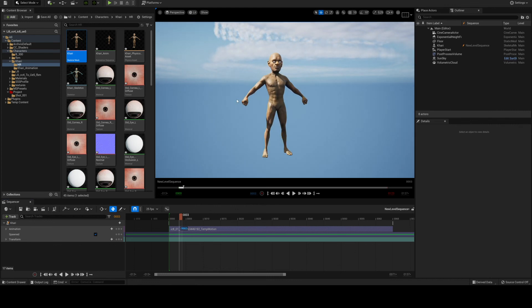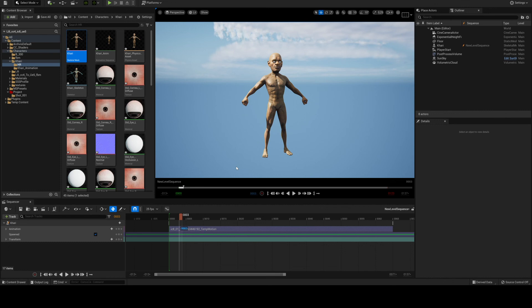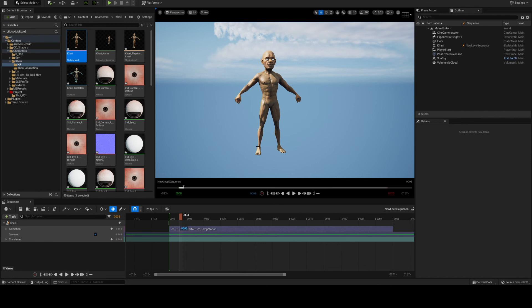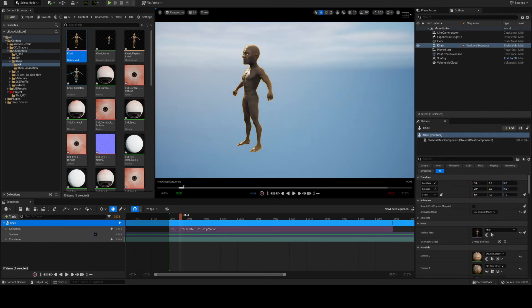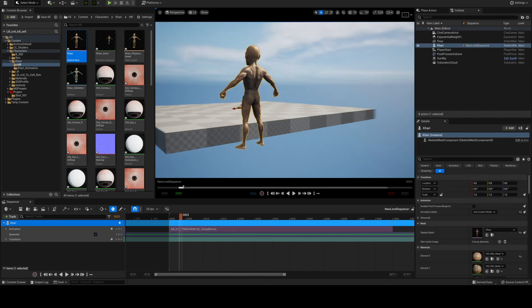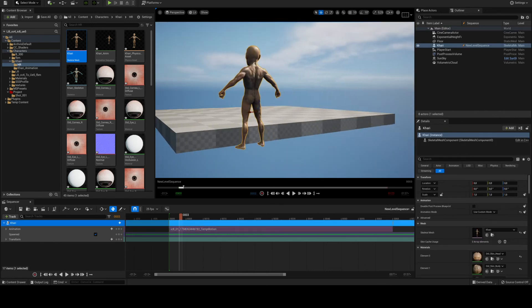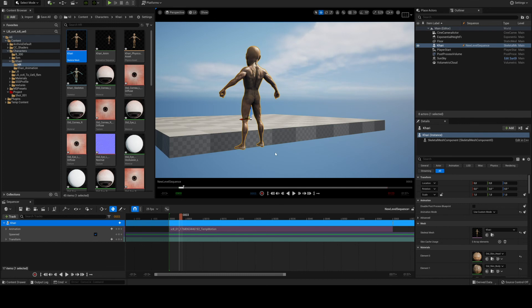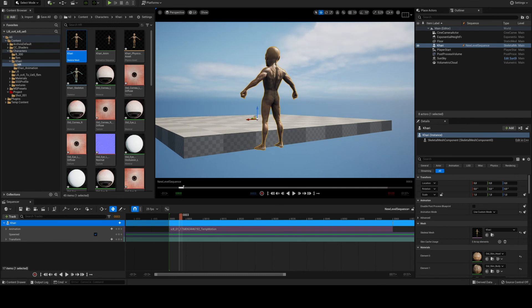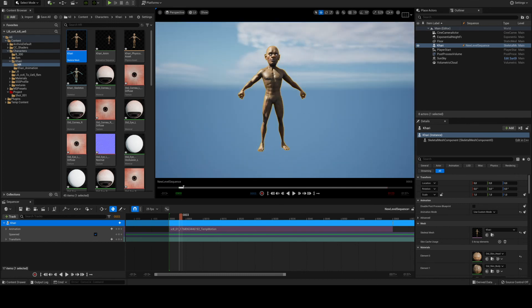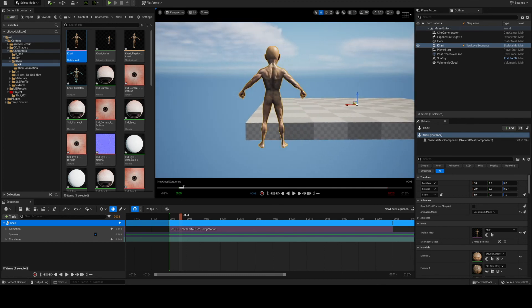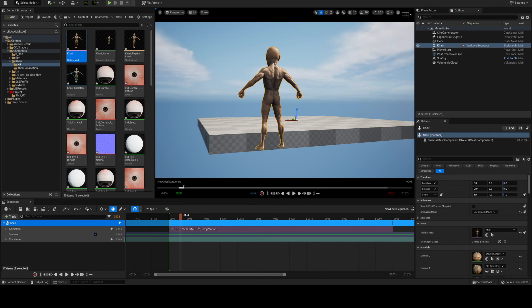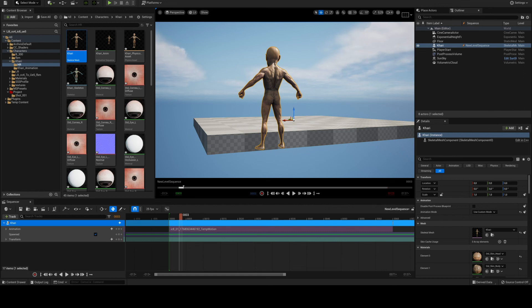So yeah finally this is a workaround. I really wish that the Reallusion team can get this working without having to go to other DCC apps. It would really help a lot if we could just go from CC to Unreal, but hey if that's not possible this is the way to go for me. So thanks for watching, I hope you learned something from this. Bye-bye.